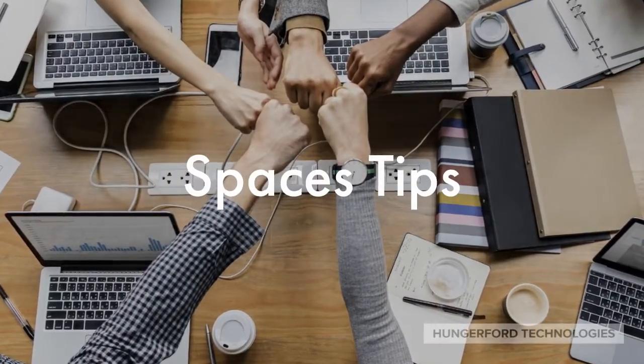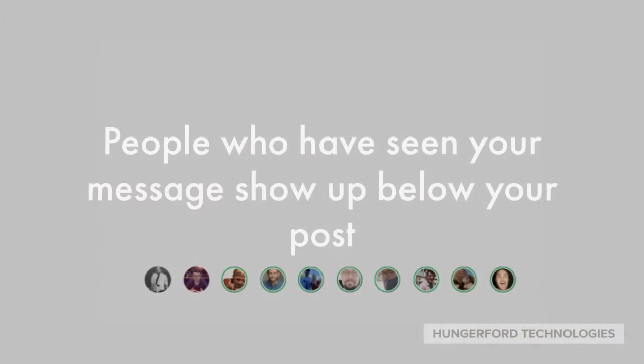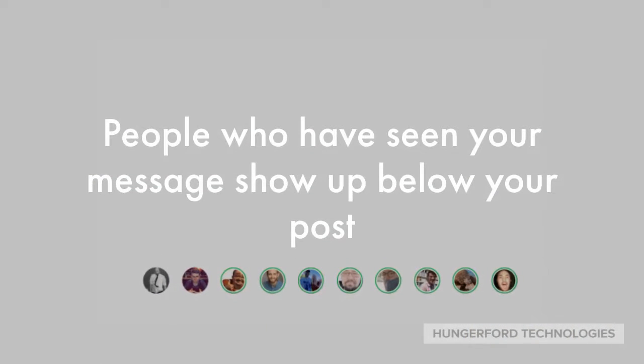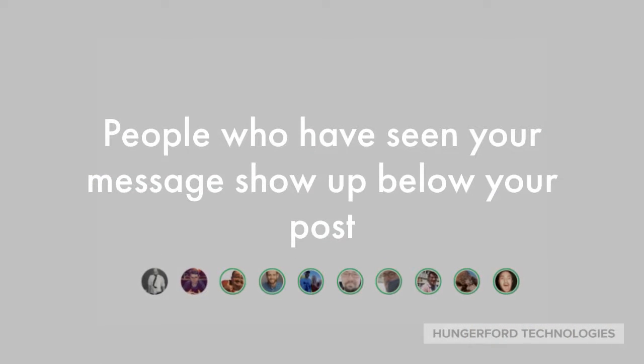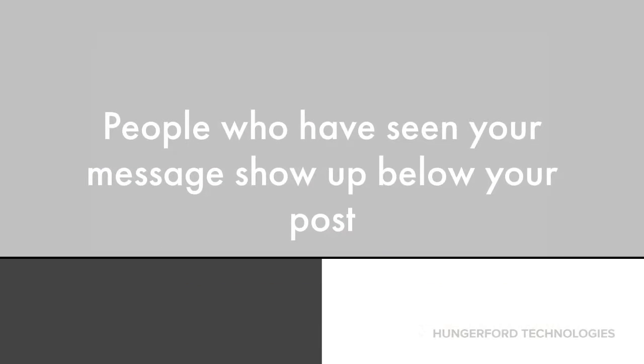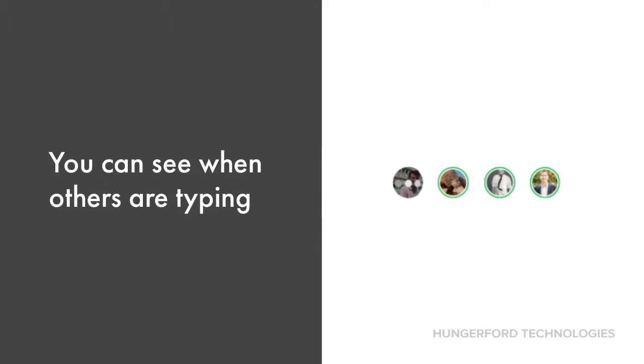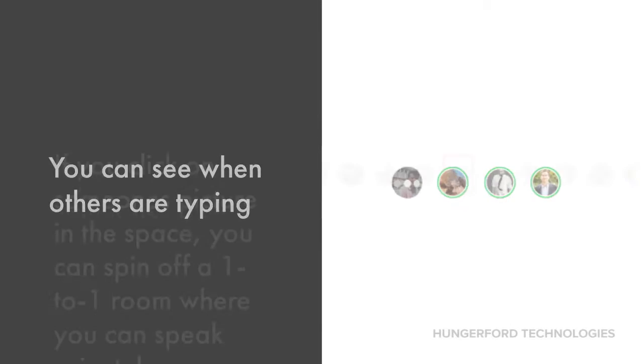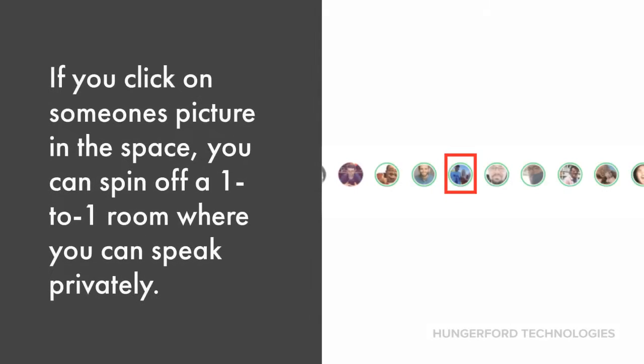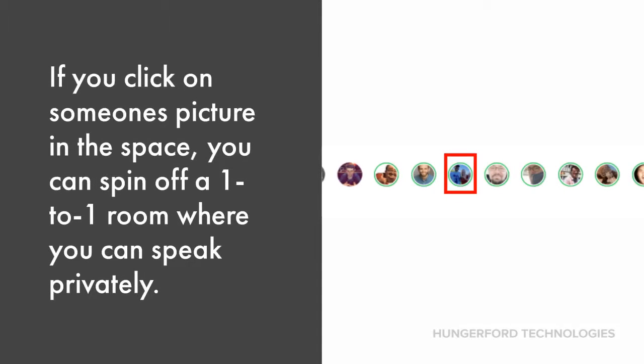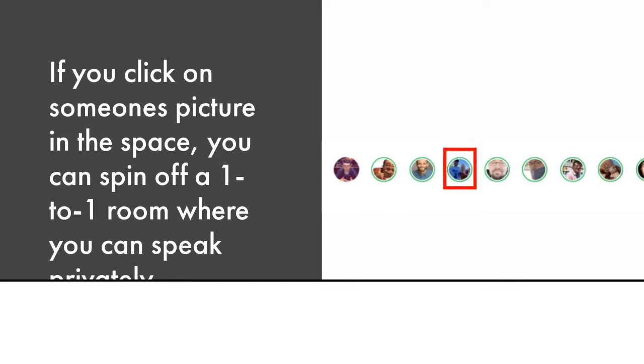Here are a few spaces tips. People who have seen your message show up below your post. You can see when others are typing. If you click on someone's picture in the space, you can spin off a one-to-one room where you can speak privately.